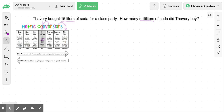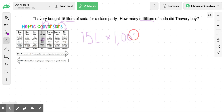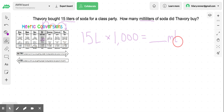So we will be multiplying because we go from big to small. My equation would be 15 liters, and we're going to multiply by 10, 100, 1,000. So we're going to multiply 15 by 1,000, and that's going to equal some amount of milliliters.